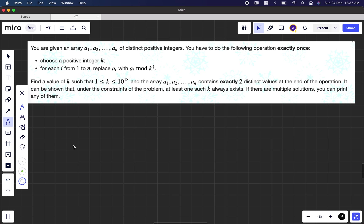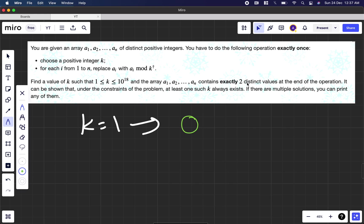Now let's think from the very beginning. If we want to find an ideal k value, the obvious approach is brute force — try k equal to 1, k equal to 2, k equal to 3, and wherever we get two distinct values we stop and print. But that gives a TLE, so we should not do that. Let's start with k equal to 1: every remainder will be 0, so exactly two distinct values is never possible for k equal to 1.